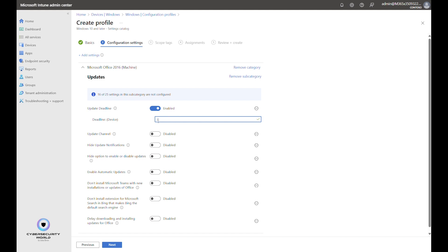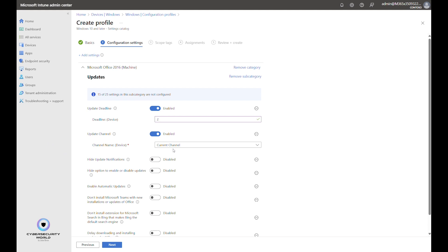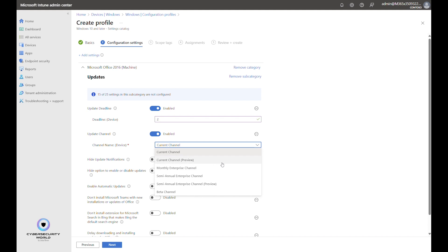For Update Channel, the default value is Current Channel, which I usually recommend for the standard broad population of users. Current Channel Preview is essentially the same updates but delivered sooner — a good fit for your IT department, so they can get familiar with what's new or potentially broken before it reaches the rest of your employees.